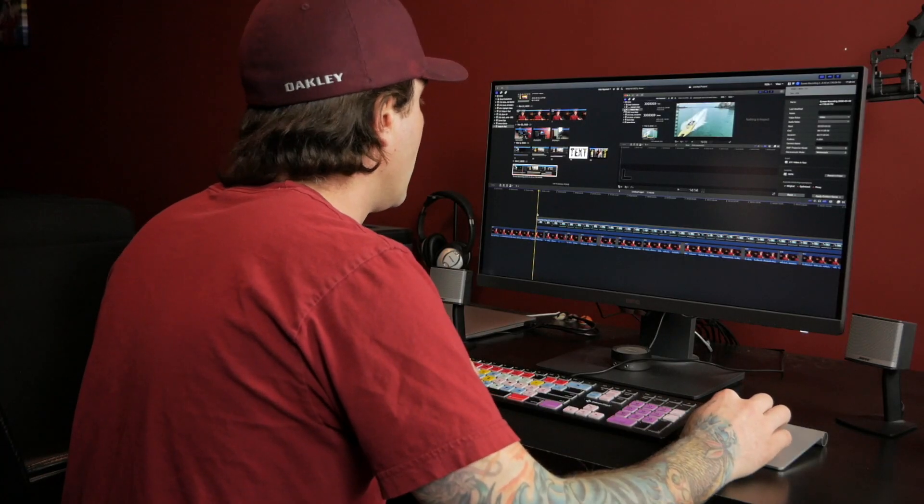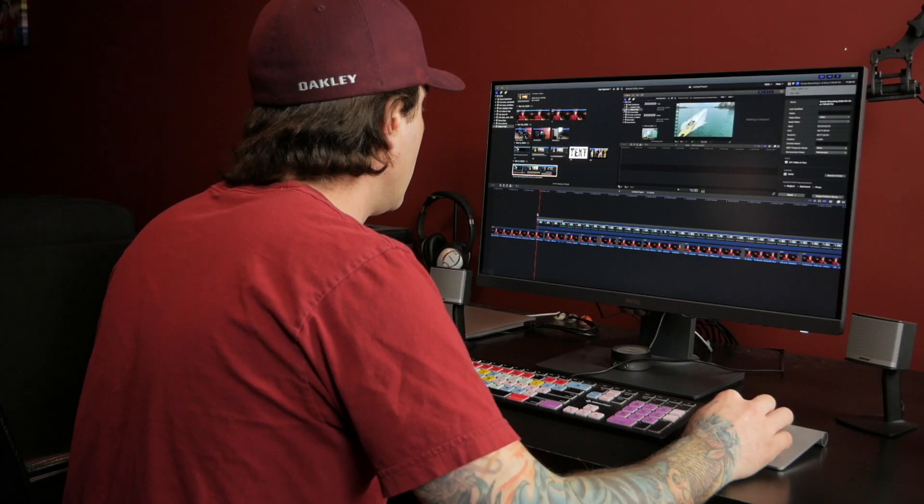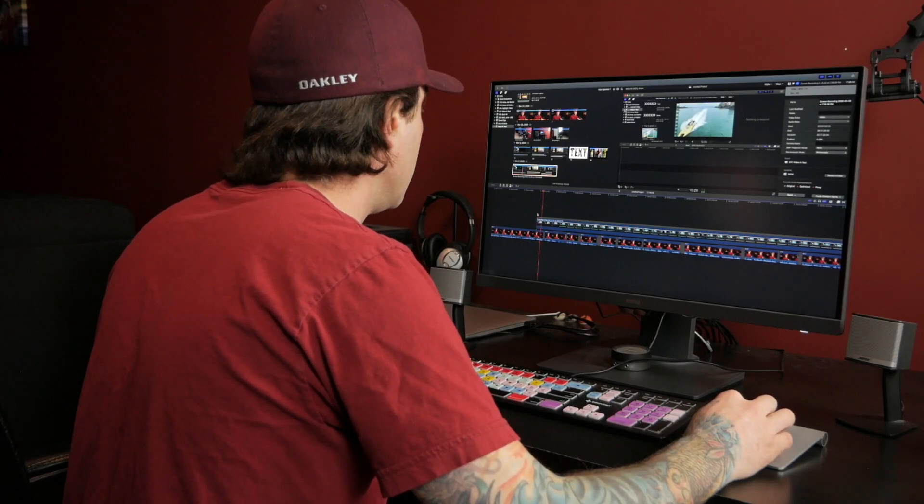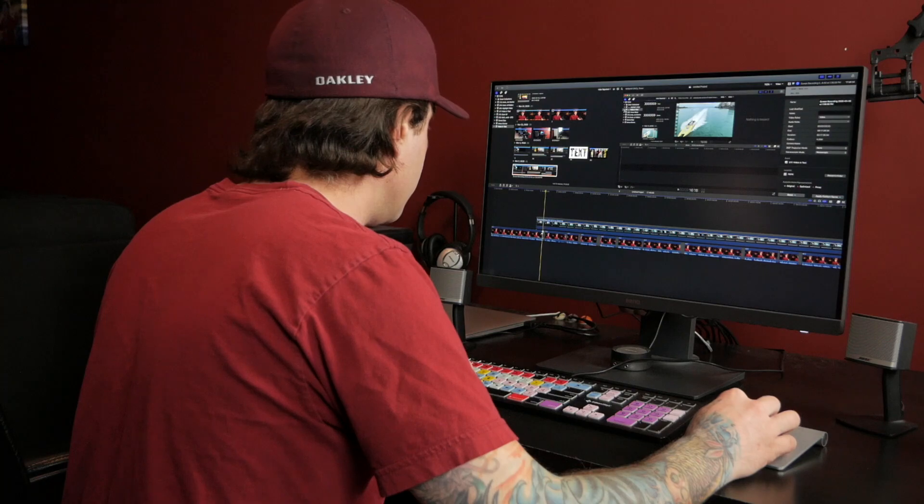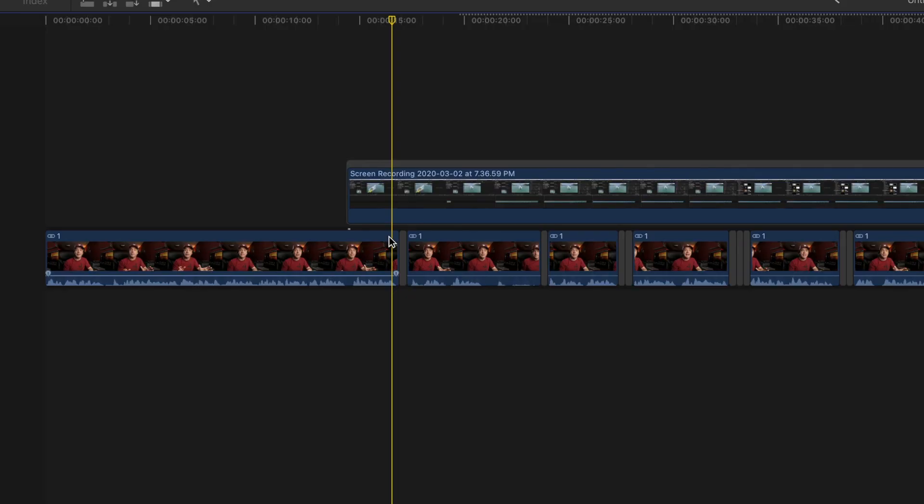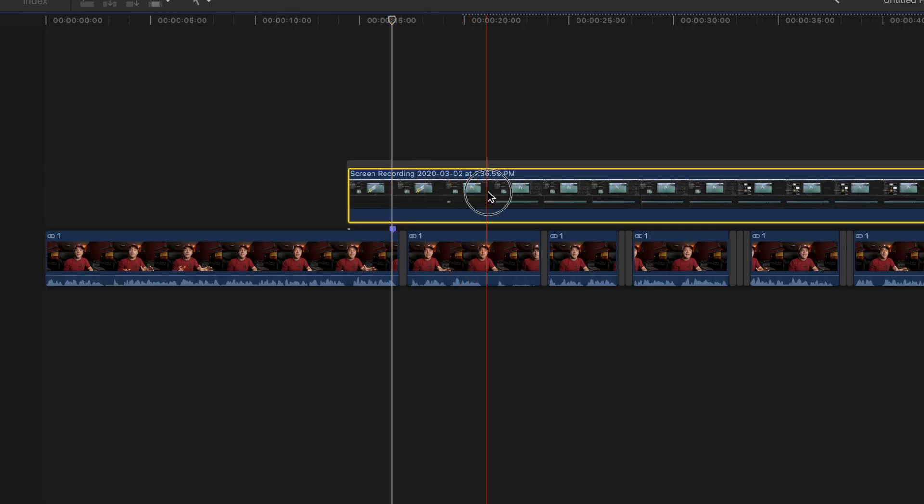Next step, is lining up the steps in the screen recording, to what I say in the video. I'll play back my clip, place a marker on the action I talk about, and then skim the recording, and place a marker on that step. To line the markers up, I use a combination of edits.